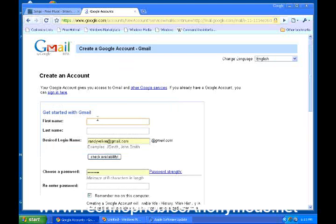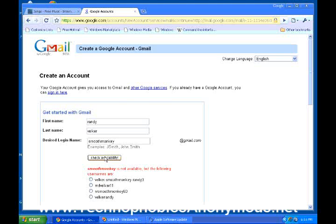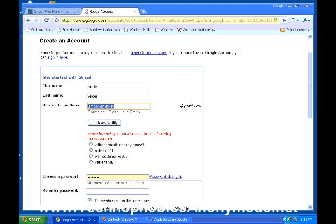So what is your first name? Go ahead and put your first name in there, and your last name. Now you're going to put in the desired login name. To make it easy, I put in randybelker at gmail.com — everybody knows who they're emailing to. I already have a randybelker at gmail.com, so I'm going to change this over to smoothmonkey at gmail.com. I'm just setting up a new email address and I'll probably delete it as soon as we're done here.